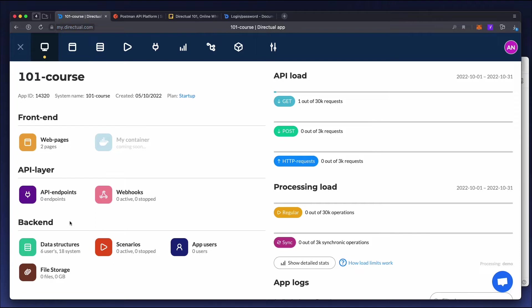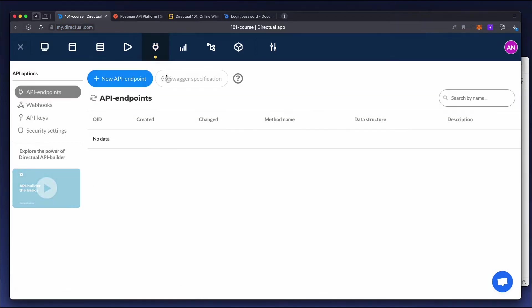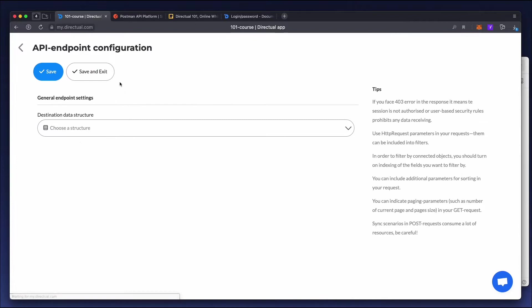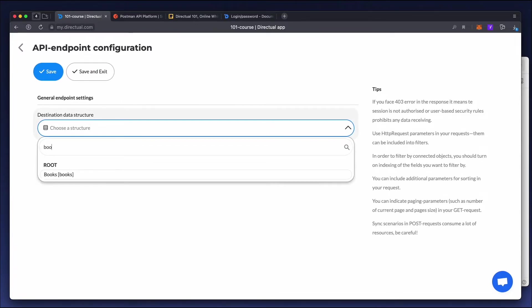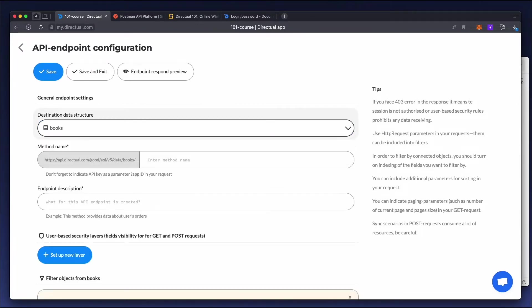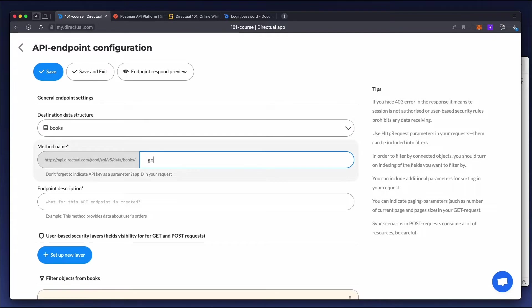Now let's switch to the API tab. Let's create a new endpoint for the books structure. Add the endpoint method, GET books, and a description.